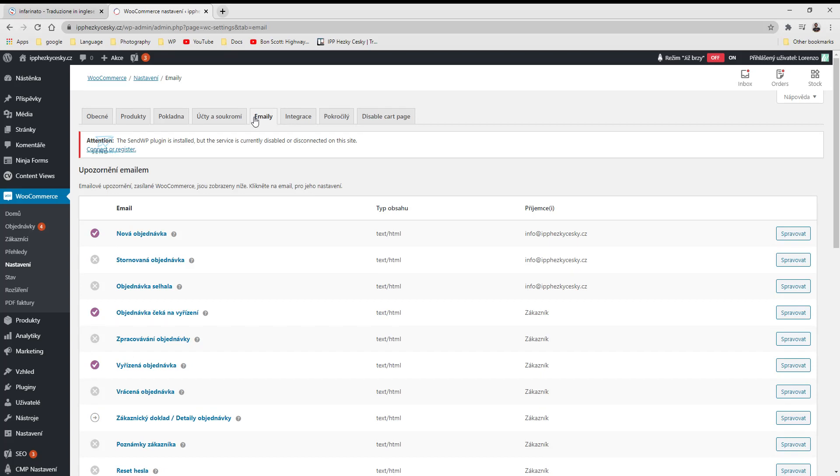To set up the emails sent by WooCommerce when somebody orders, pays, and all these operations they can do, I think you can set them up here under WooCommerce, Nastaveni, and then email it.